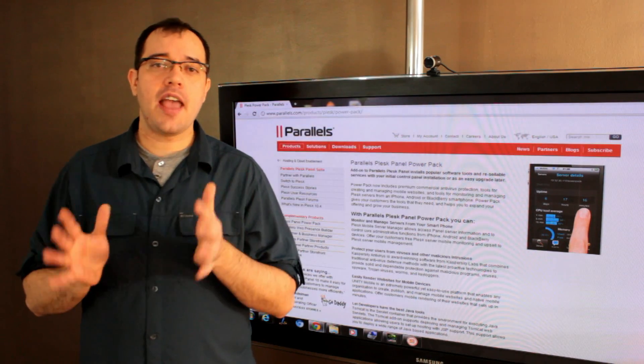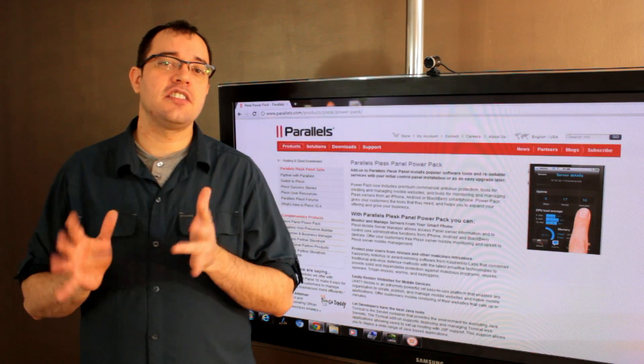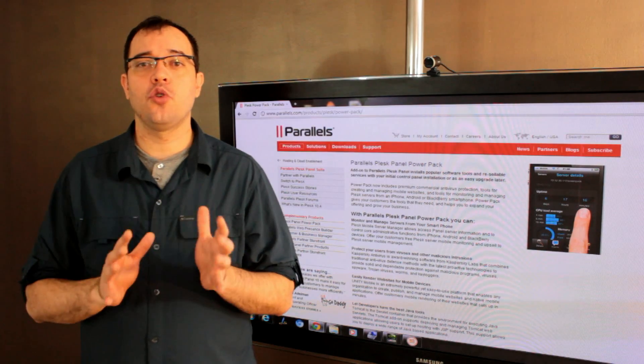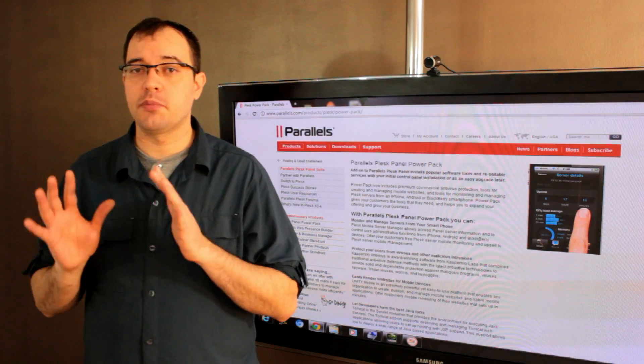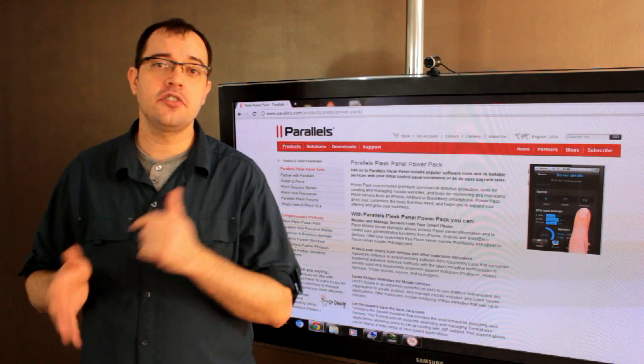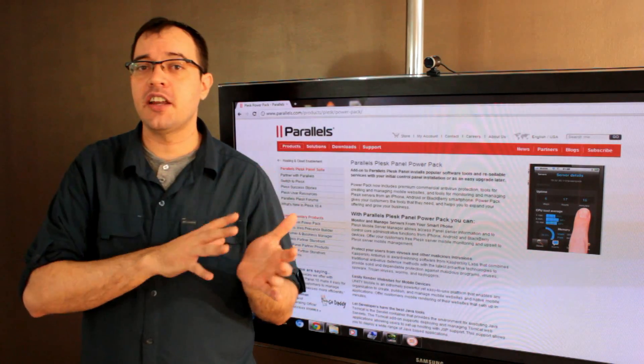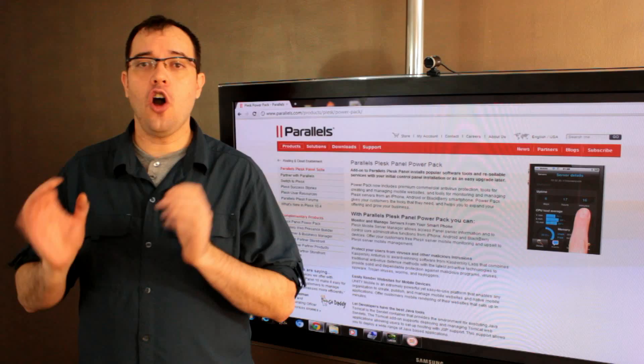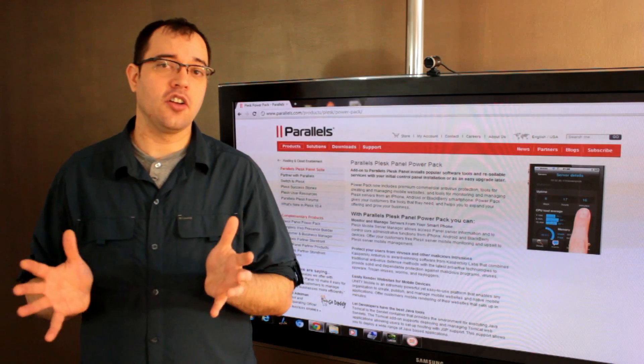The advantage of Plesk is that you don't have to learn multiple control panels for multiple platforms. Plesk for Windows and Plesk for Linux look almost identical.